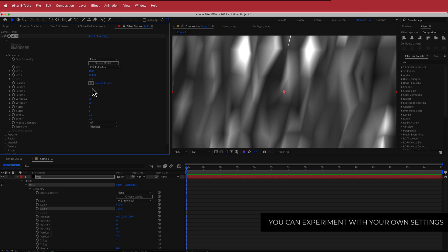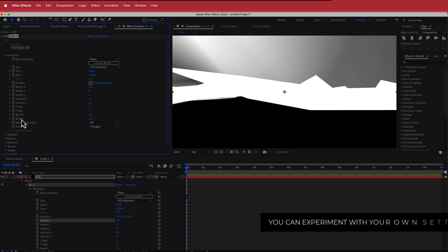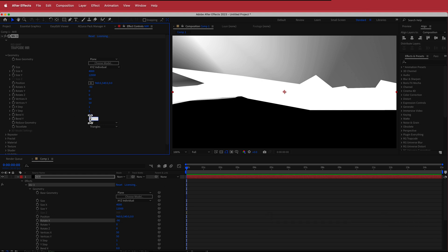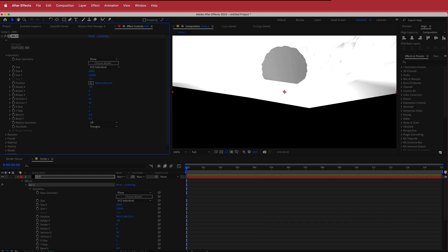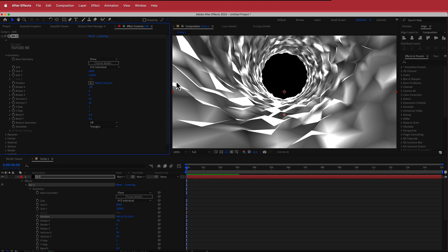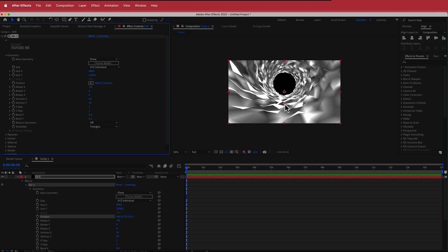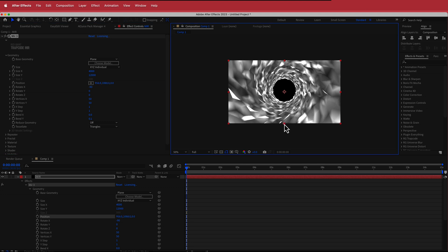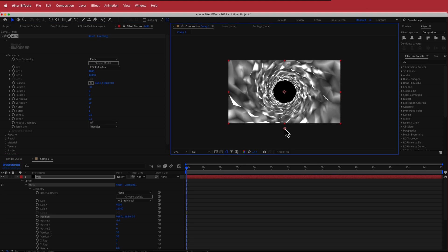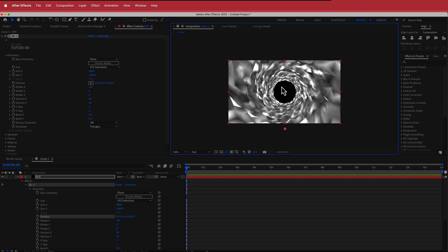The next thing we need to do is change the Rotate X to negative 90. We also need to change the Bend Y to 0.1, then move this value down a bit, zoom out, and grab that point to move it until the tunnel is in the center. That doesn't have to be perfect — just as long as you have the hole in the middle.